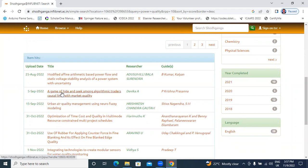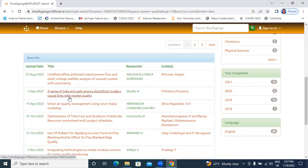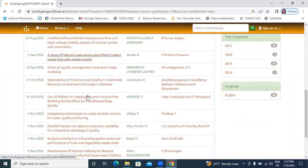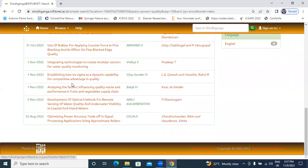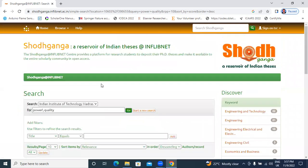Here a game of hide and seek among algorithms, traders, casual links with market quality is not related to vertical. Like this follow the steps you download a thesis.